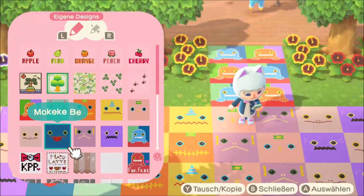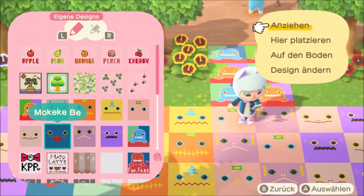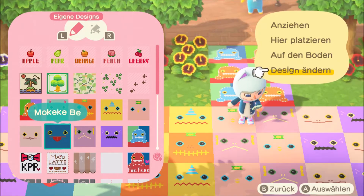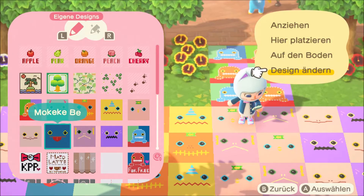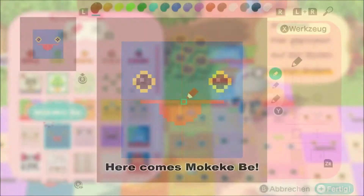And next one is Mokeke V. I really love this template so much.